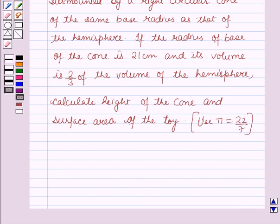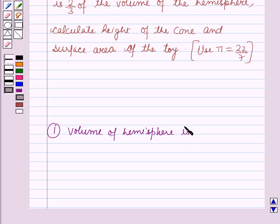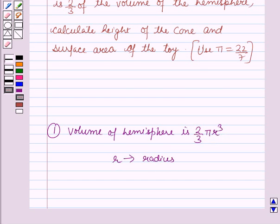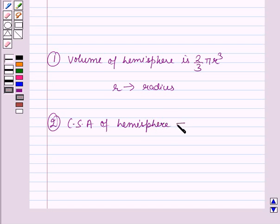Before starting the solution we should know some key results. First, the volume of the hemisphere is (2/3)πr³, where r is the radius of the hemisphere. Second, the curved surface area of the hemisphere is 2πr², where r is the radius of the hemisphere.